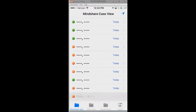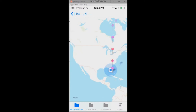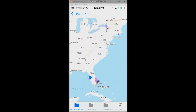Let's look at the color coding for a second, both at the case view and at the dependent view. The colors green, red, and yellow are significant: green means that the case or attribute is in compliance, yellow means it's a warning and something is coming due, and red means that something is late.